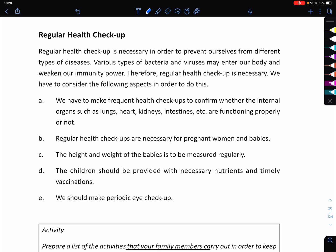We have to make frequent health checkups to confirm whether internal organs such as lungs, heart, kidneys, and intestines are functioning properly or not.